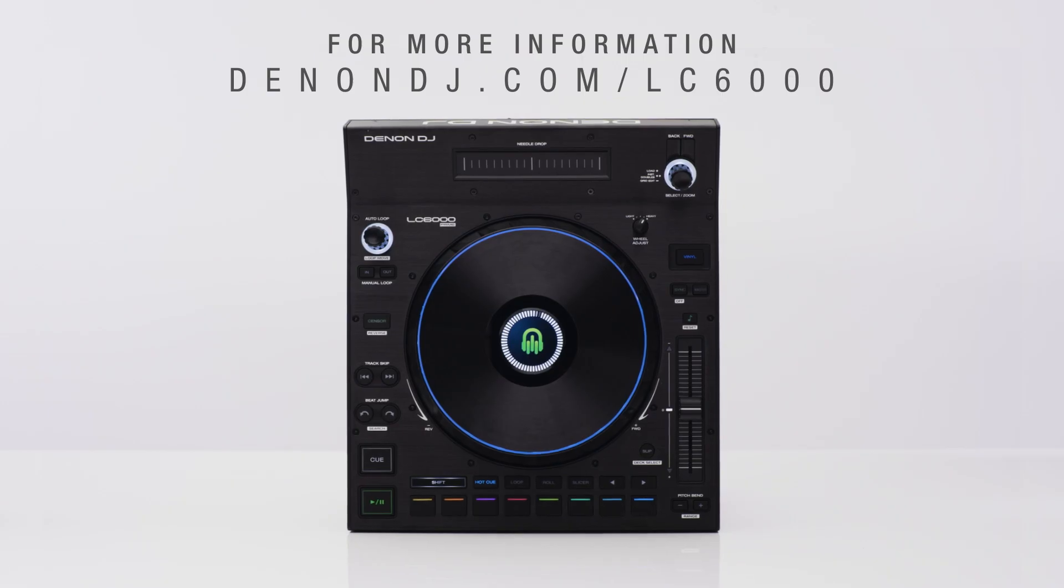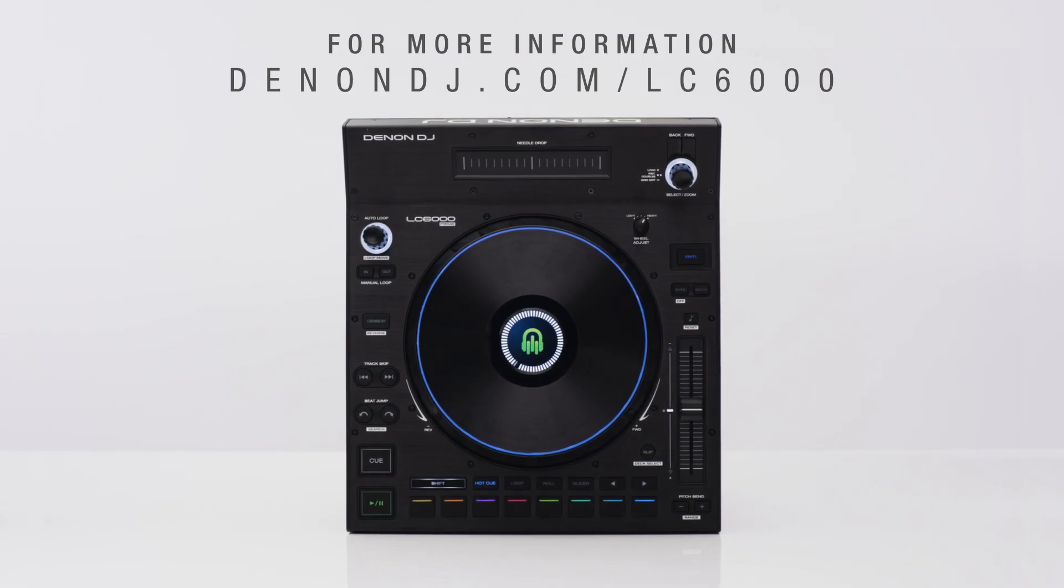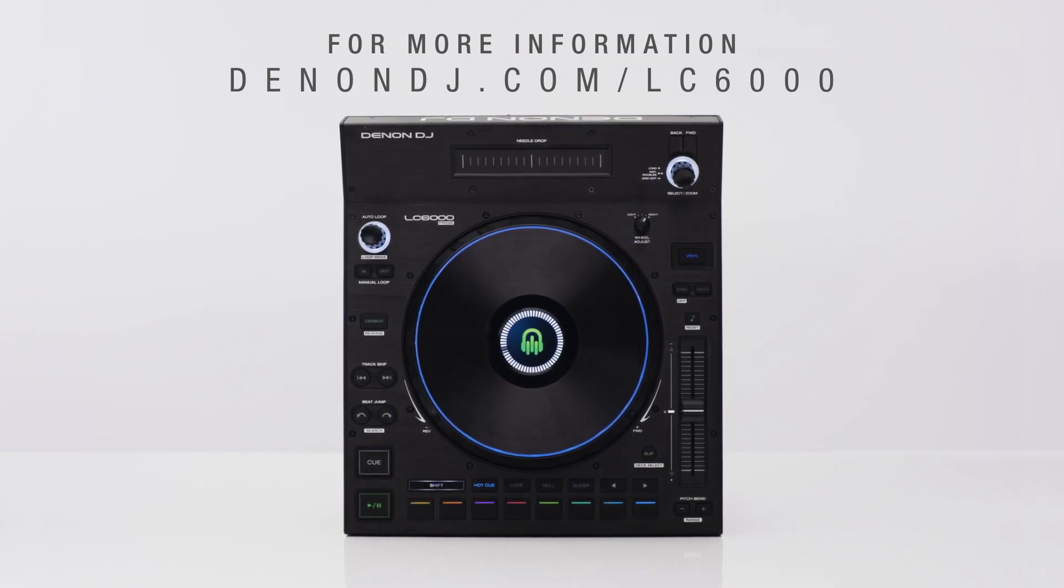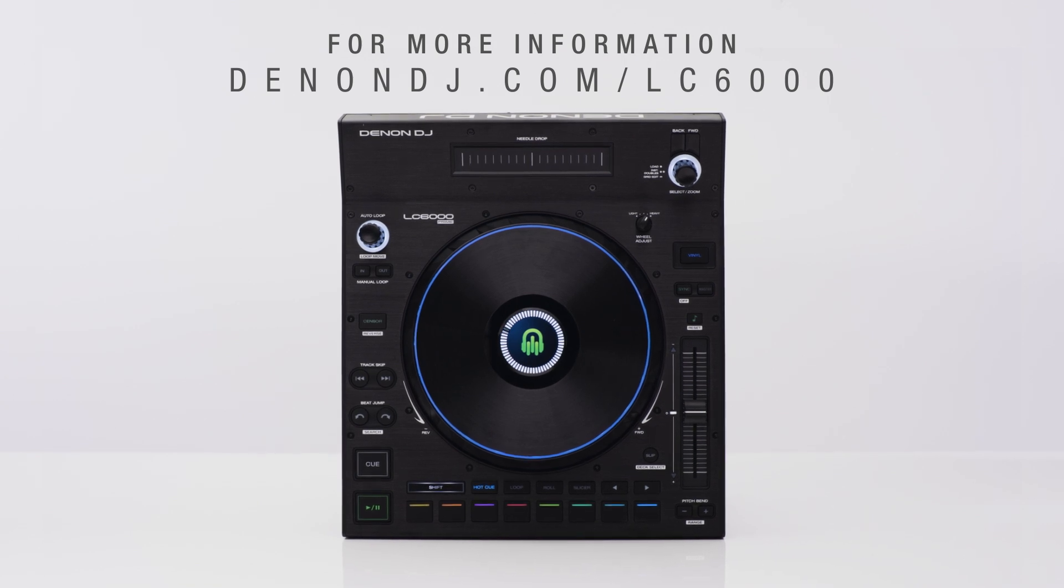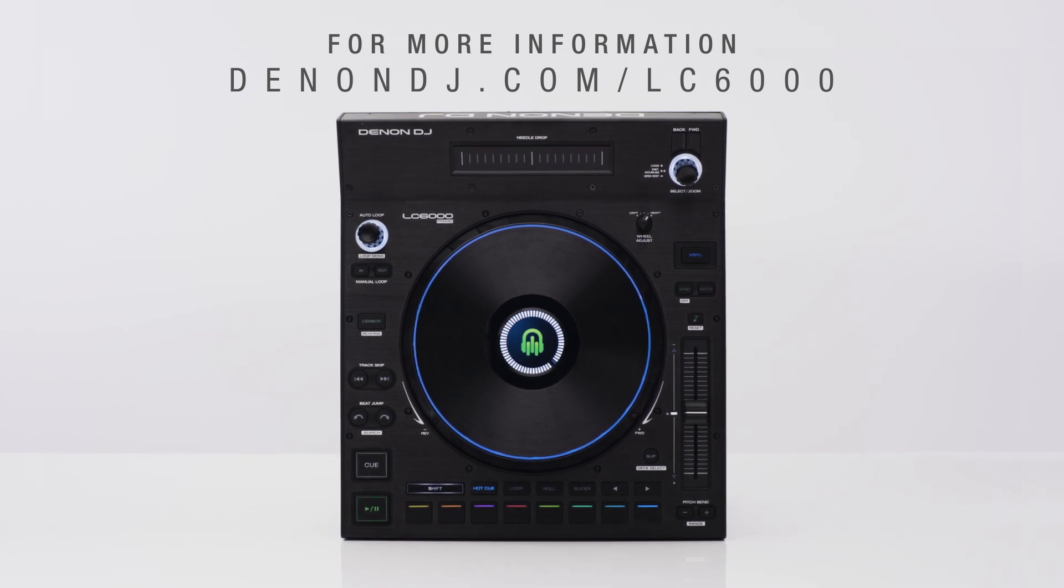To learn more about the LC6000 prime, visit denanddj.com forward slash LC6000.